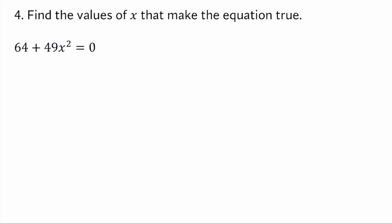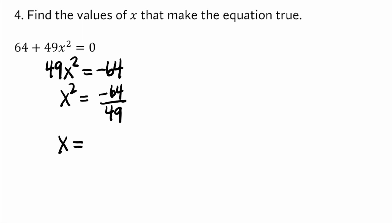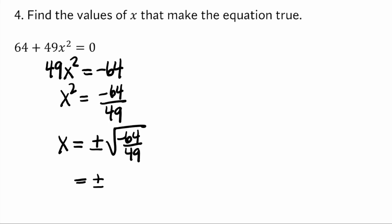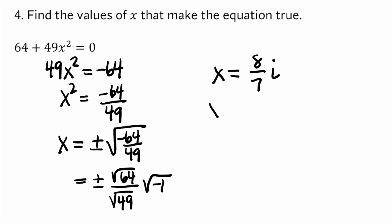Number 4 for form B asks us to find the values of x that make the equation true, and we only have one x squared in the equation, so we can solve for it directly. I've got 49x squared — subtract 64 from both sides, then divide both sides by 49, then take the square root of both sides, which brings in a plus or minus. Taking the square root of 64 and the square root of 49 separately — it was still negative, so I should have that square root of negative 1. So x equals plus or minus 8 over 7 i, and those are my two solutions.